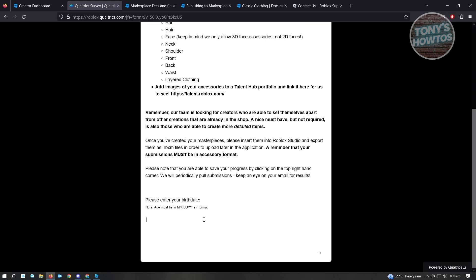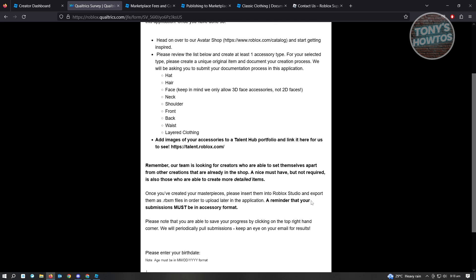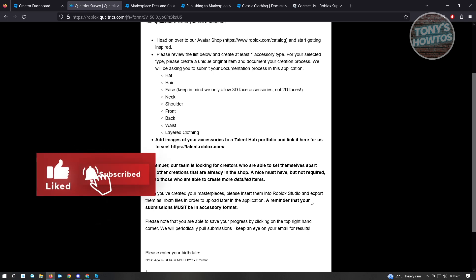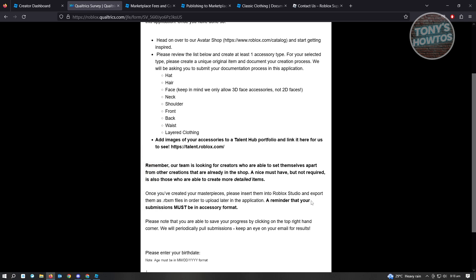Just enter your birthday and a few details about yourself. If you have a 3D asset that you could share with them, you'll be able to start your application. You need to apply so that the other features on Roblox will be available to you, because the actual selling feature will not be available to you if you are not a UGC creator.